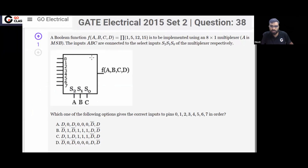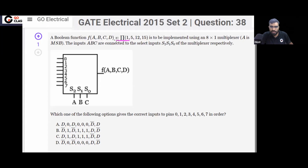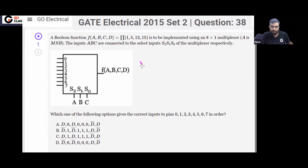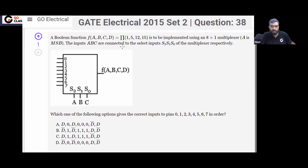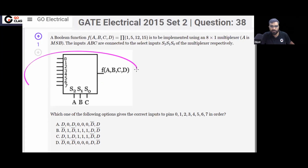This is a GATE Electrical 2015 question. A multiplexer is given — a boolean function F written as a product of maxterms. This function F is to be implemented by an 8-by-1 multiplexer. This 8-by-1 multiplexer is given to you.